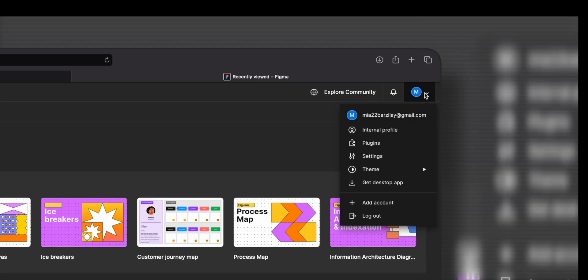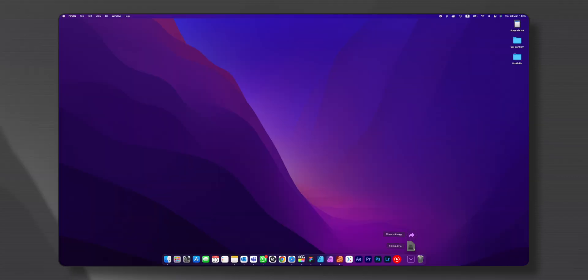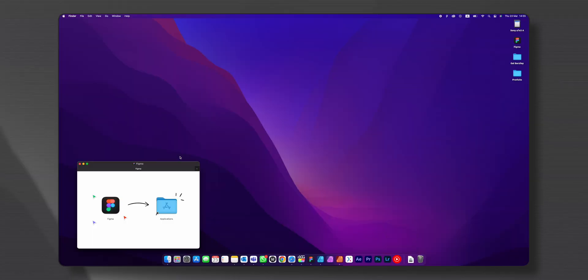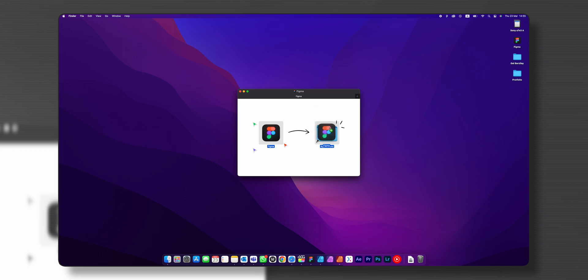On your dashboard, click on your user at the right top corner, and click on Get Desktop App. Once the download is complete, open the Figma installer, and follow the prompts to install Figma on your computer.